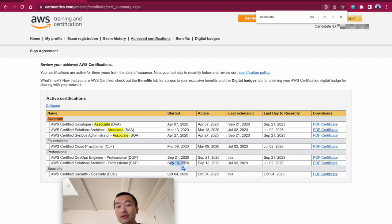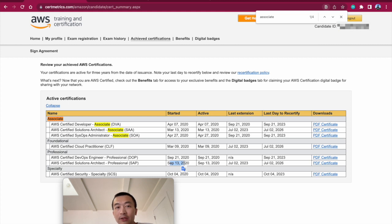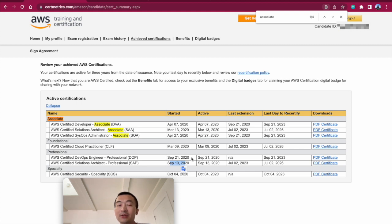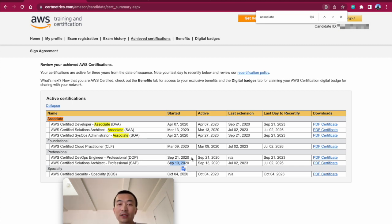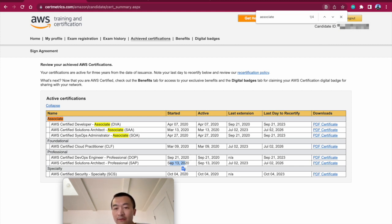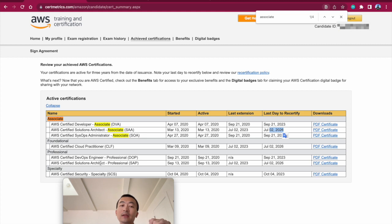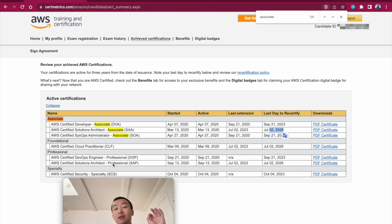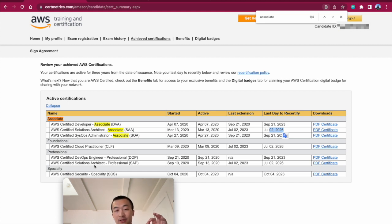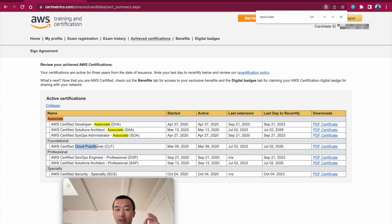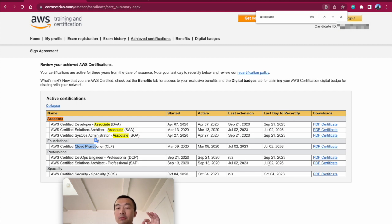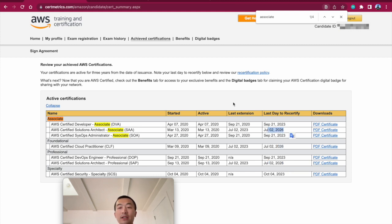So three years later, 2023, most of them are up to recertify. I got a few emails saying that it's time for you to recertify. Some context: SAP, Solutions Architect Professional level, is the highest if you go through this developer or solutions architect route. If you just look at the last day to recertify, it is 2026. So let me show you guys. An hour ago, I just want to record this video while everything is still very fresh in my memory.